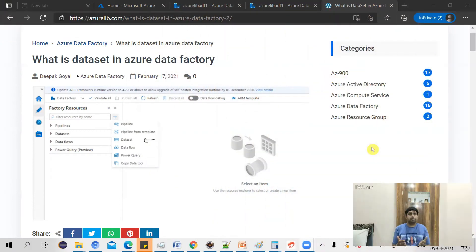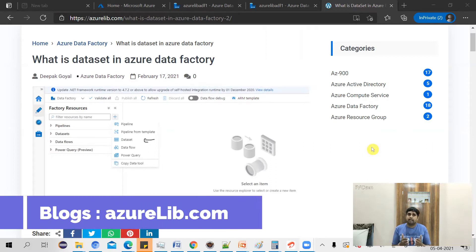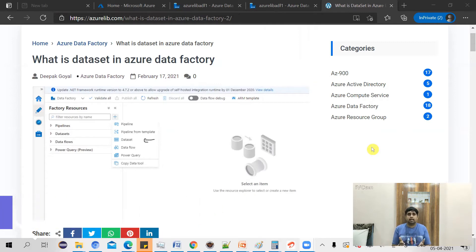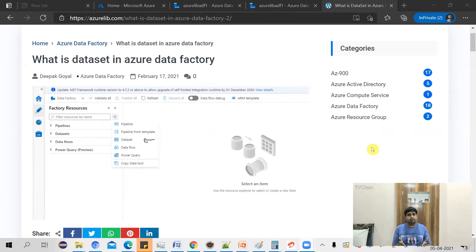Before creating our first dataset, let's take a quick recap of what a dataset is. A dataset is the representation of data available in your data source. When you create your dataset, it will be different for different types of data and data sources. For example, you have a different dataset for your MongoDB data and a different dataset for your Azure SQL data.